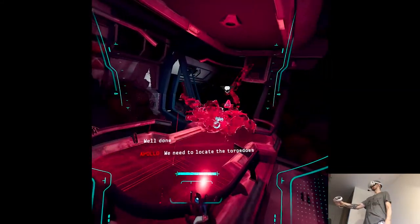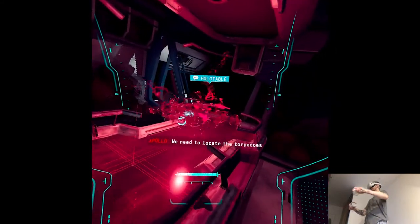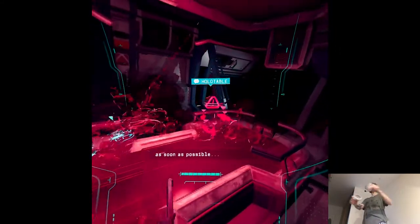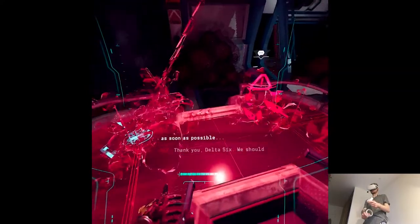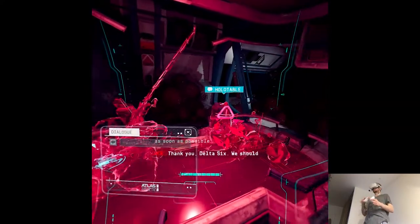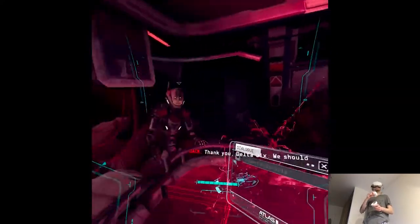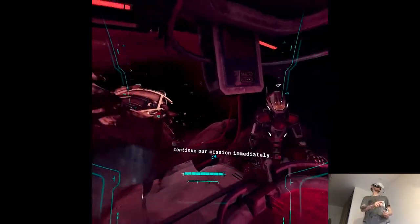We need to locate the torpedoes as soon as possible. Thank you Delta six, we should continue our mission immediately.